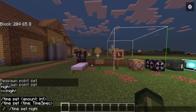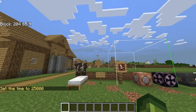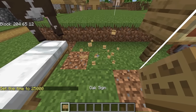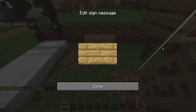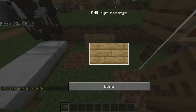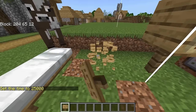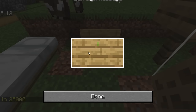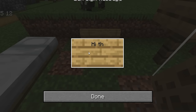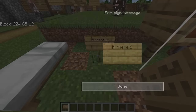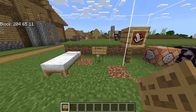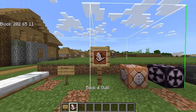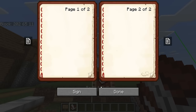Let's do /time set day. Typing on signs has also changed — you do notice a difference here. Let's type 'Hi there' with a smiley face. I actually like this. You've got some changes here; let's see if there's a big difference.